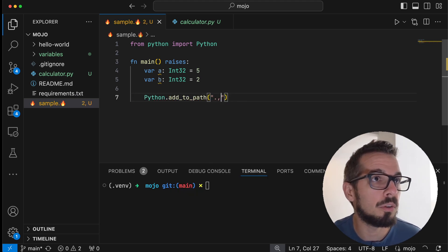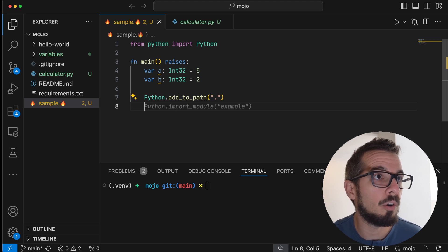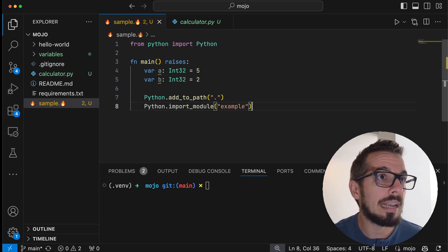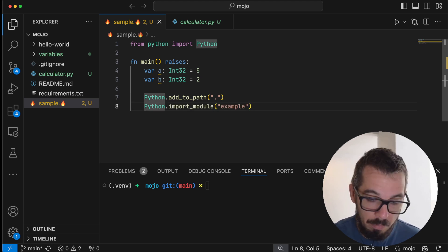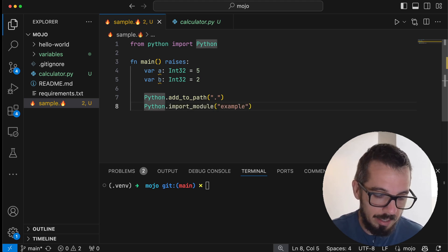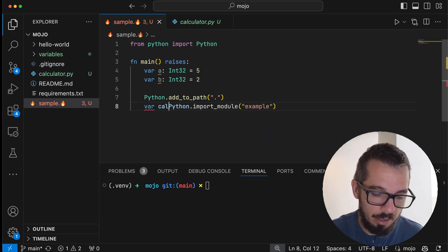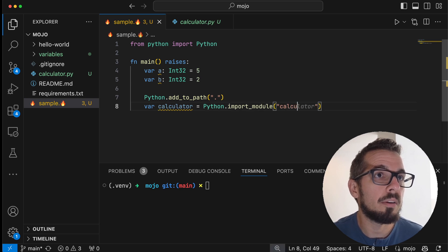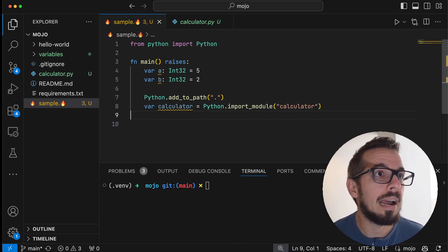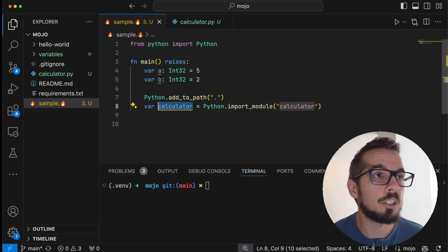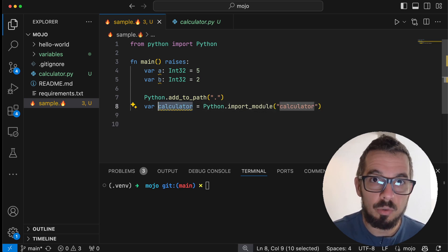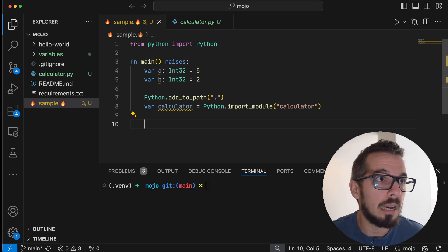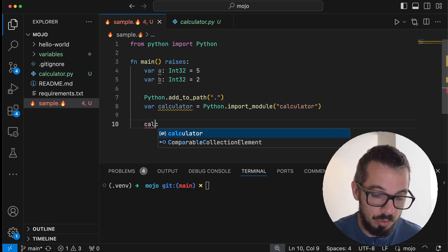And I can just import the module just like this. I'm gonna call it calculator, and now I have access to that script, so I just need to do calculator.add and pass A and B.